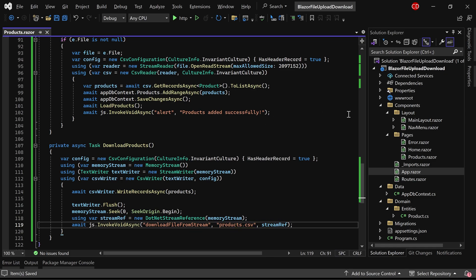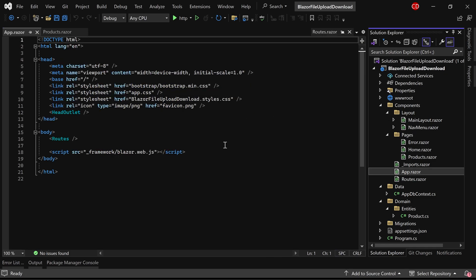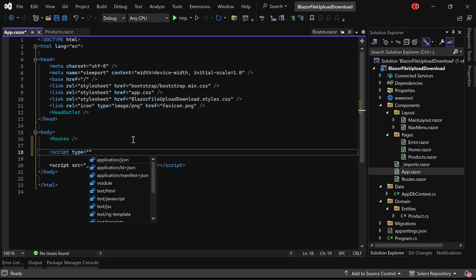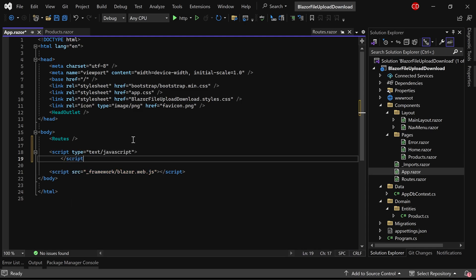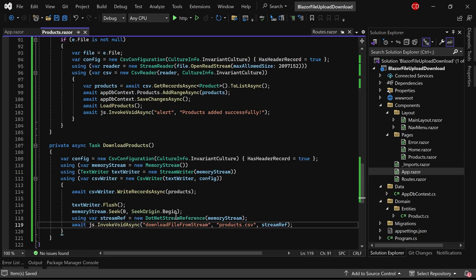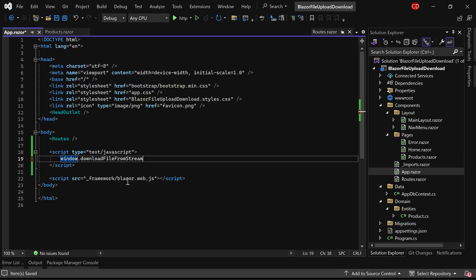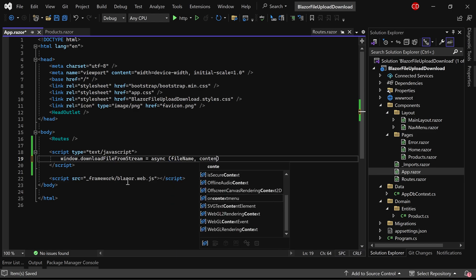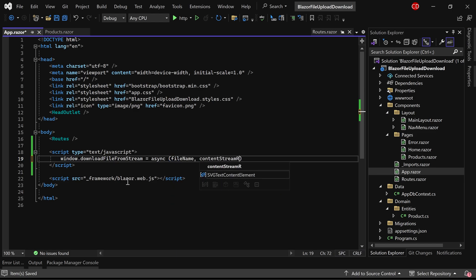In the Add.Razor component, let's define the JavaScript method. We'll name it DownloadFileStream, matching the name provided in the download function. It should accept the filename and the CSV content stream reference as parameters.